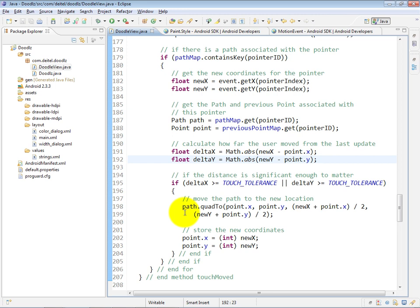which is going to draw a quadratic curve from the current point to the new point. And that way, create a nice, smooth line from one point to the next.